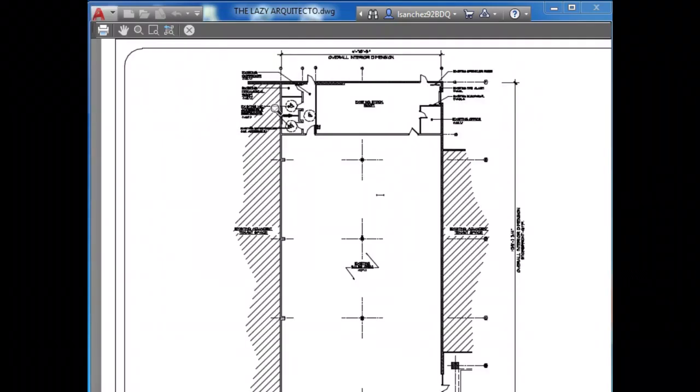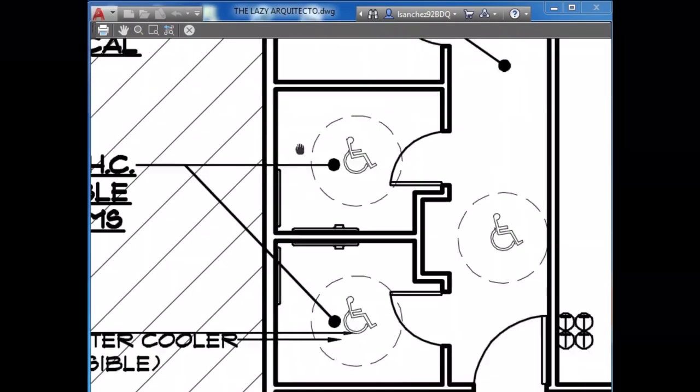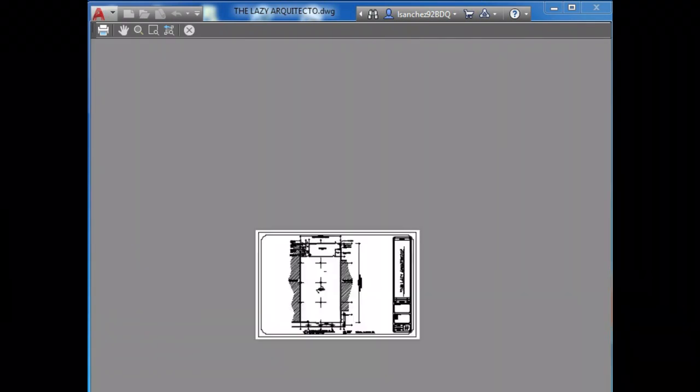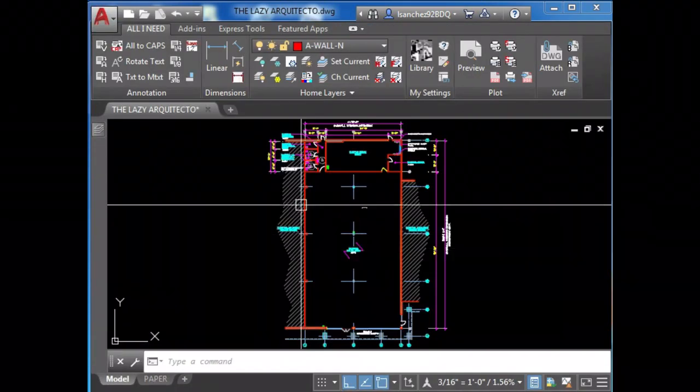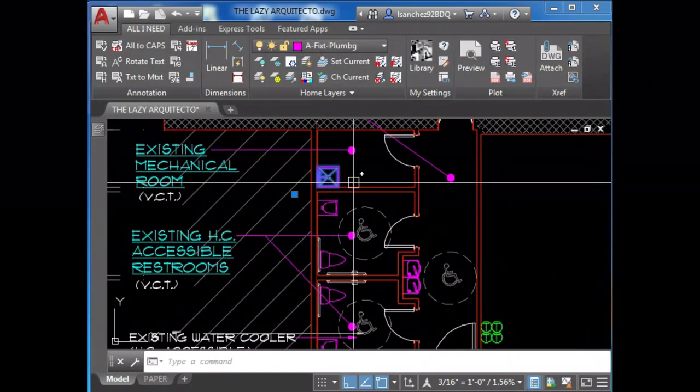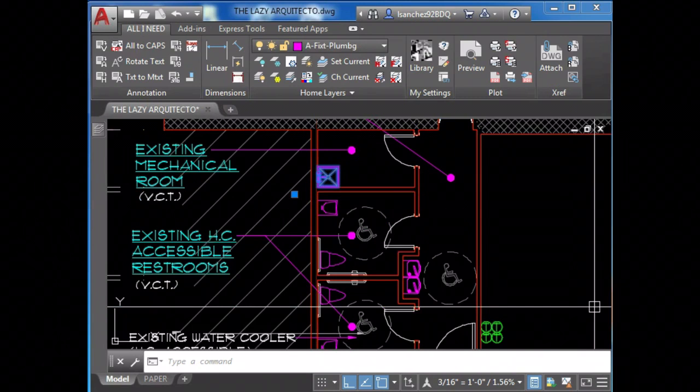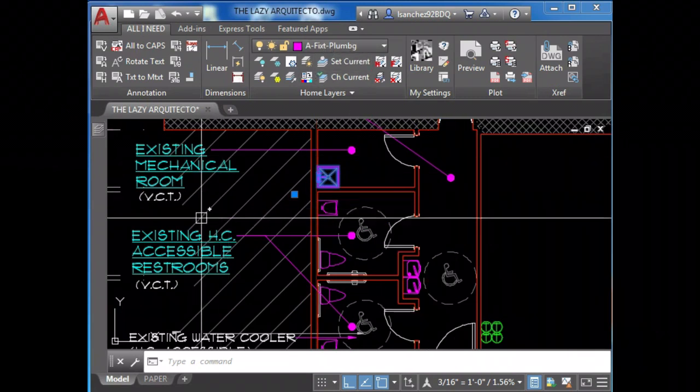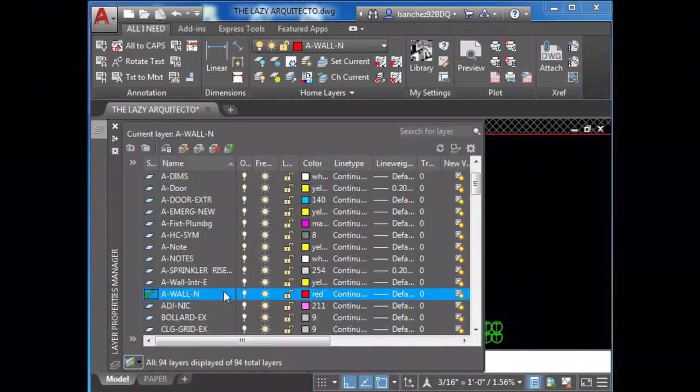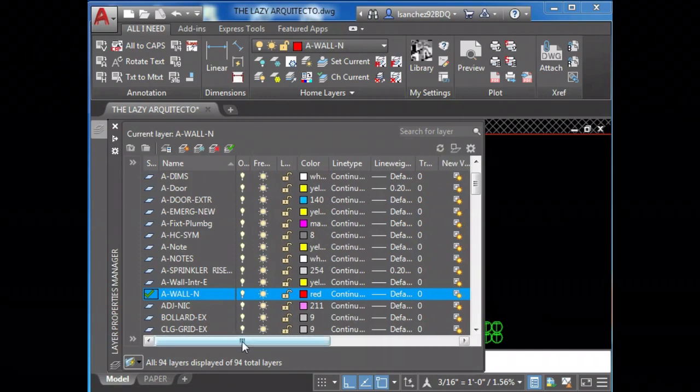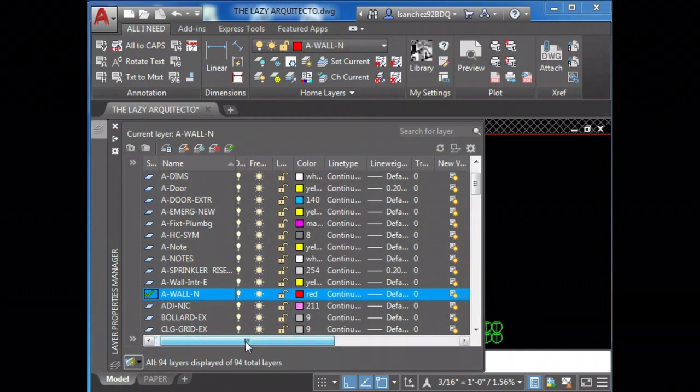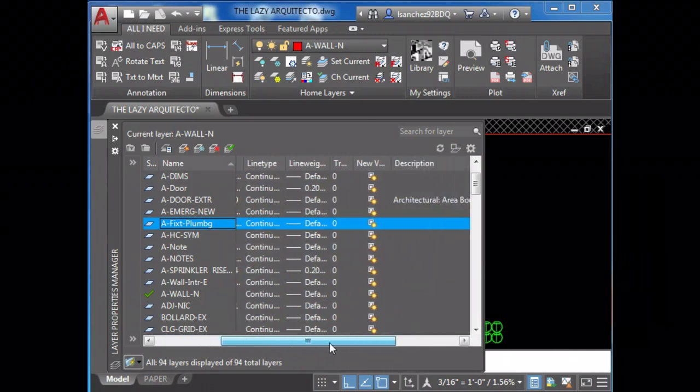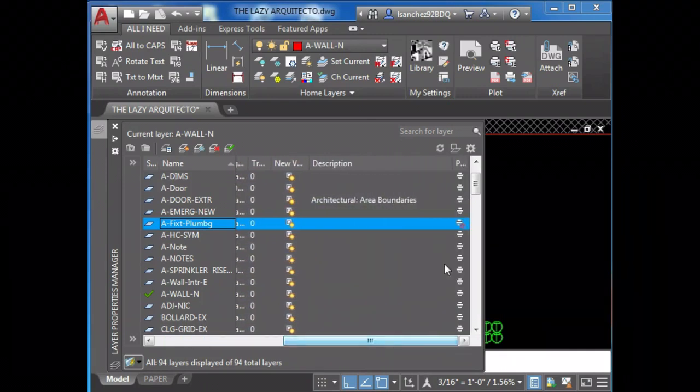Issue number two: Oh no, my fixture layers are not printing. If you see that some of your layers are not printing, try this: open your layer palette and look for the plotter icon. As you can see, this layer is under fixed.